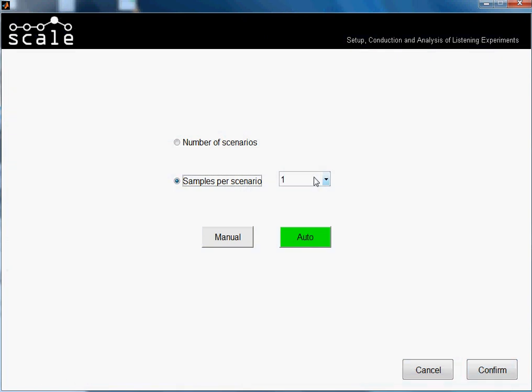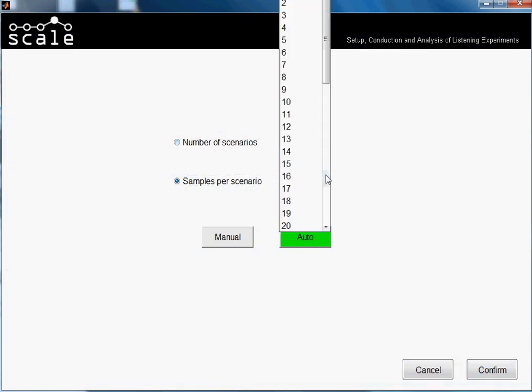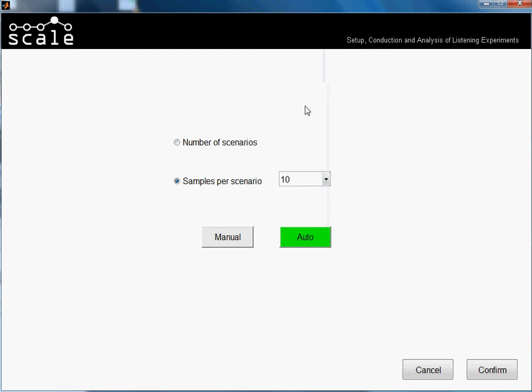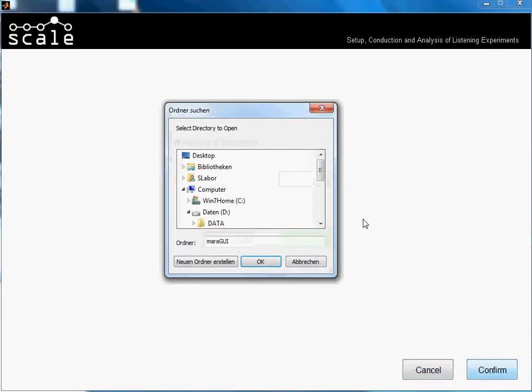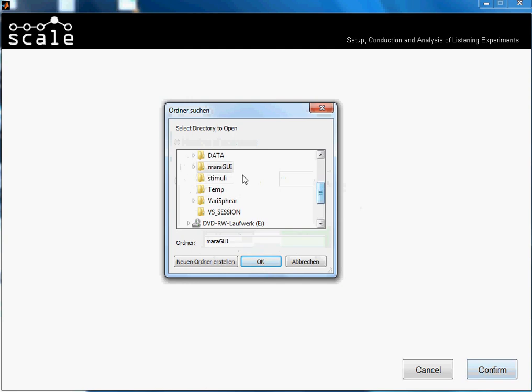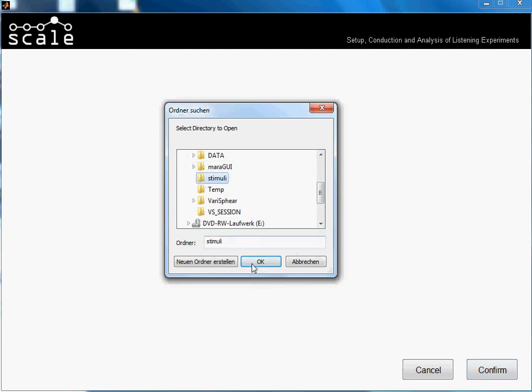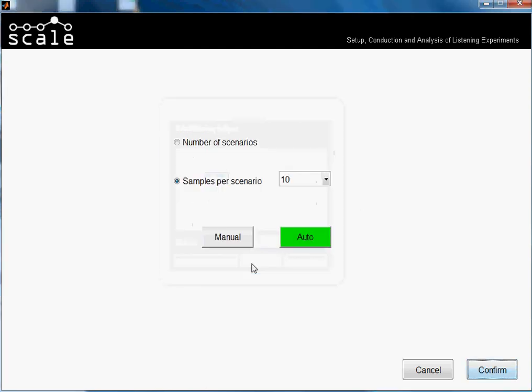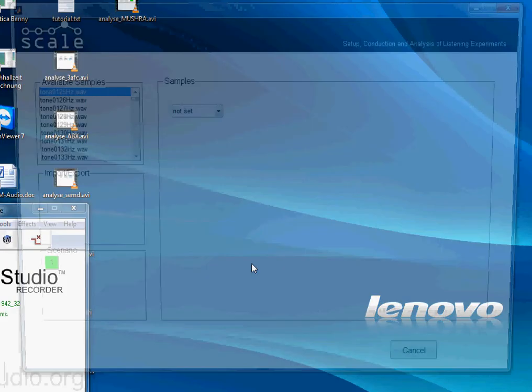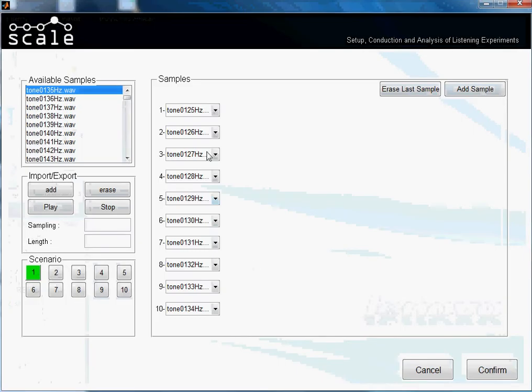And now we will add, instead of choosing number of scenarios, we choose samples per scenario. So we select now, for example, 10 samples per scenario. I remember that we have 100 samples, so if you make the count, now we will have 10 scenarios. I press confirm, I go to the stimuli folder, I press OK.